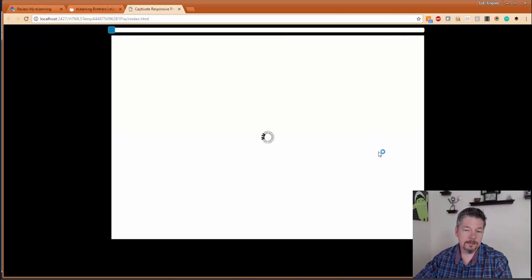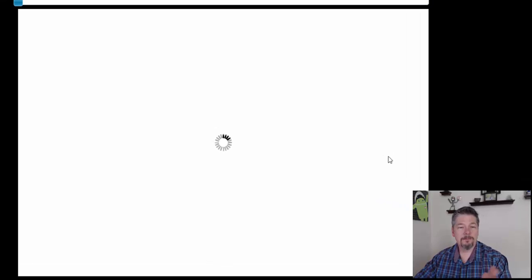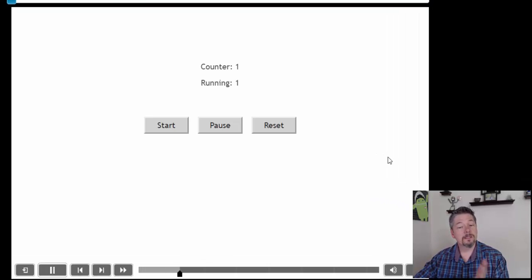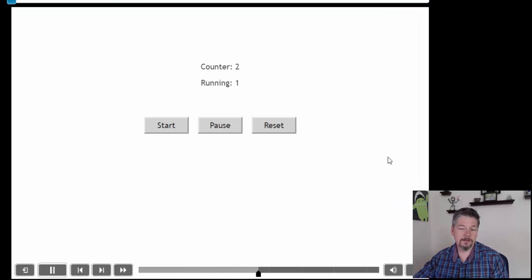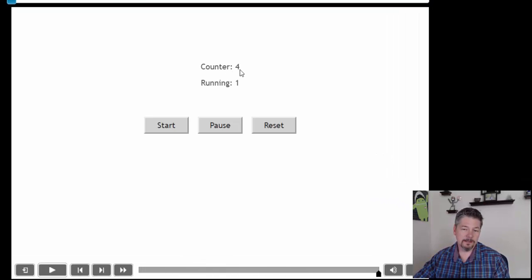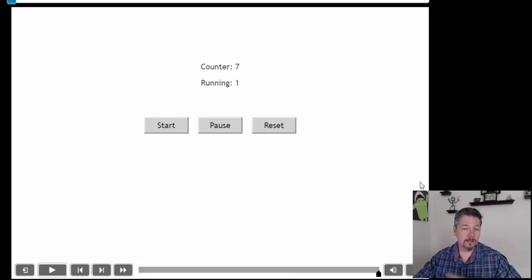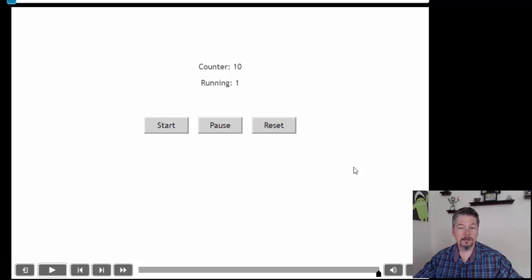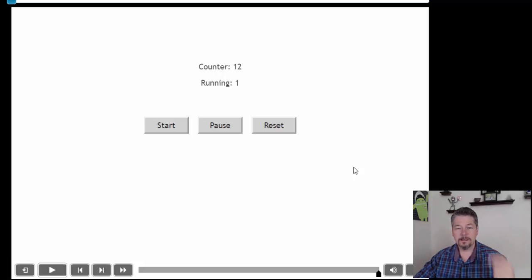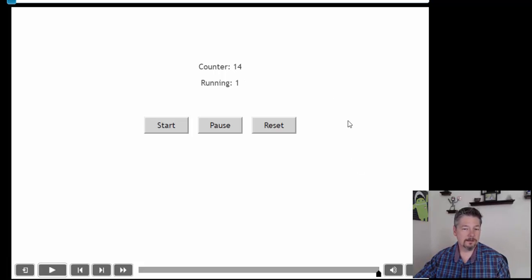And the cool thing is it's going to keep counting up even when the timeline ends or is paused. So you can see my counter is running here. Timeline's over. Nothing else happening on the screen or on the timeline. But it's just going to keep running that loop and adding one to my counter every time.